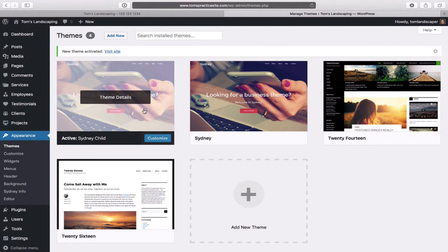Go back to Appearance and then Themes. This time you'll see Sydney Child listed. Click on the Activate button. Now the Sydney Child theme is the active theme. It's the exact same as before, only any customizations we make will be protected. There we've looked after that.